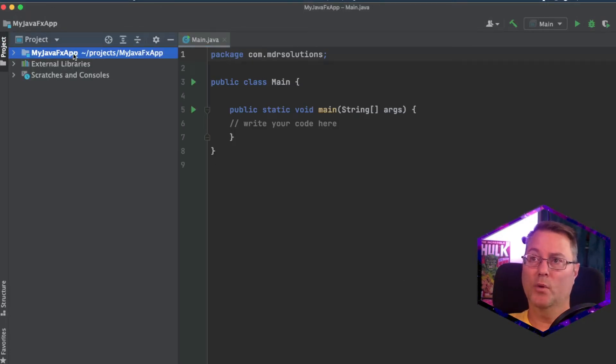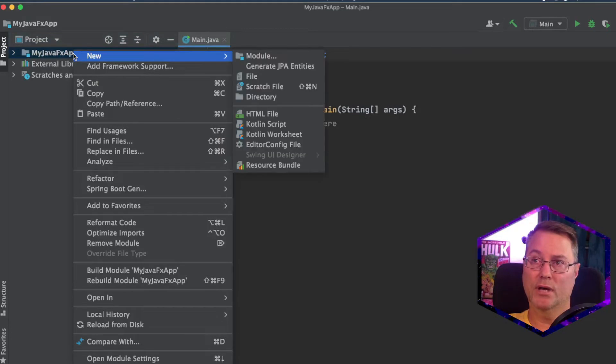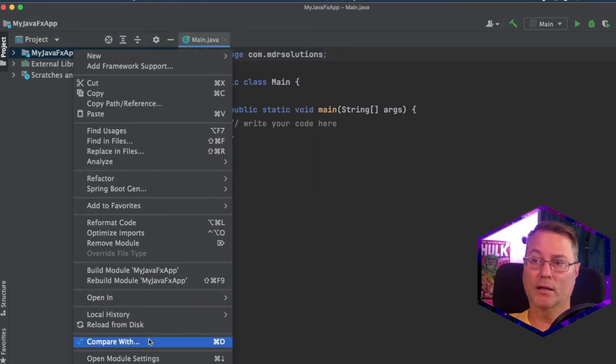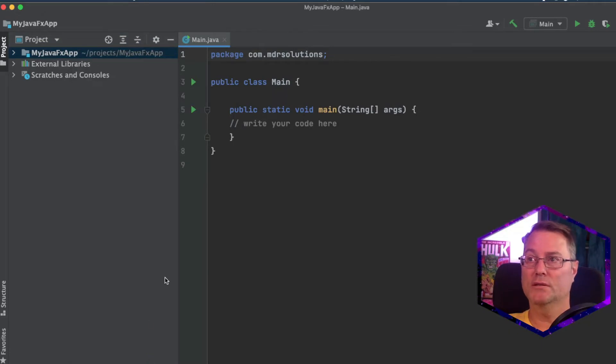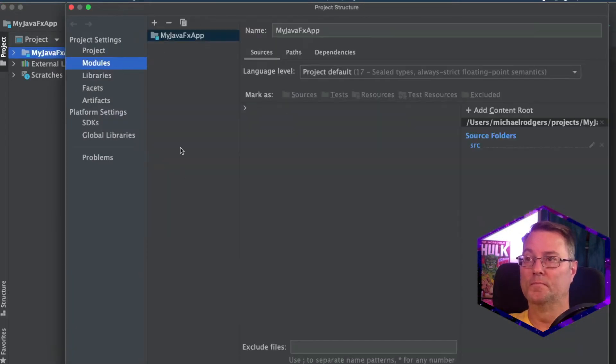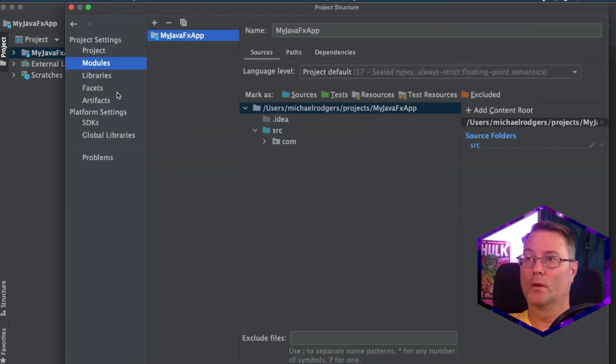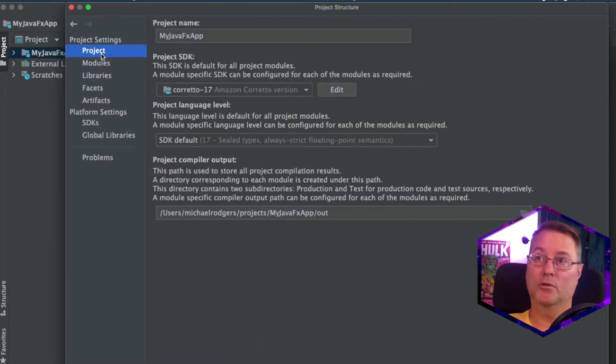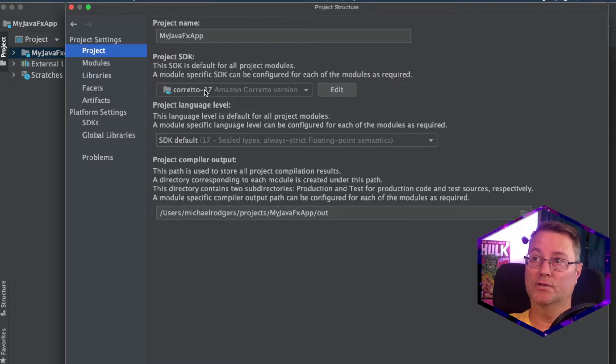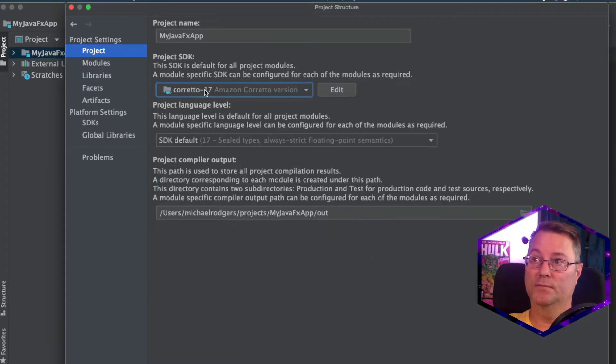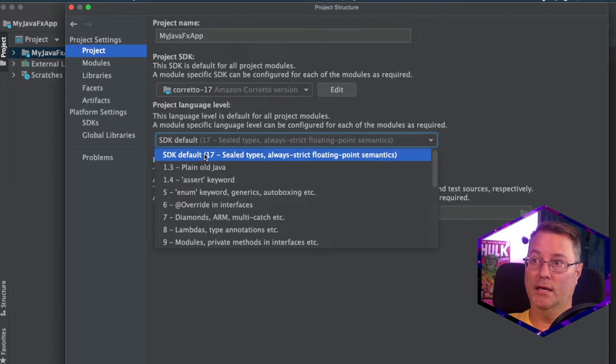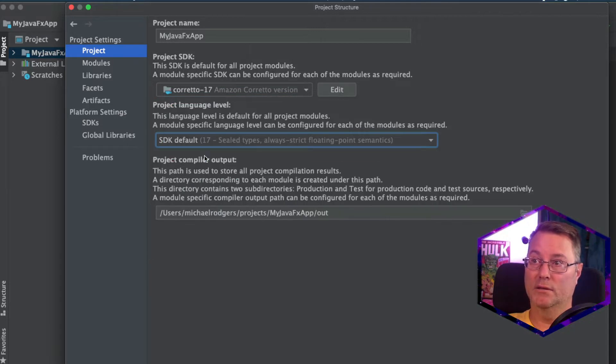Now, the first step we want to do here to get JavaFX working is we're going to right-click on the project folder, go down to Open Module Settings. We're going to check a couple of things here with our project. First, ensure that it is using Redo 17, that the SDK is the default to 17.